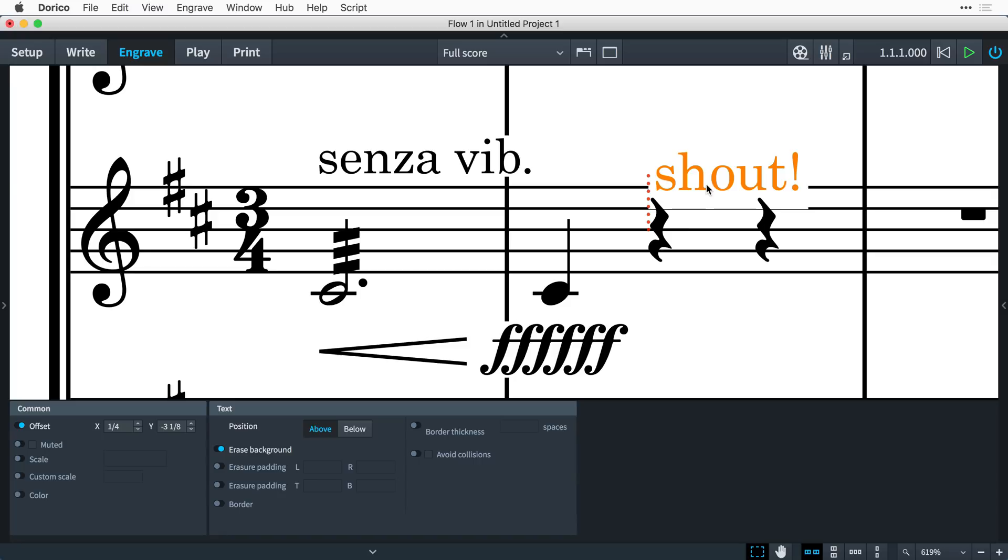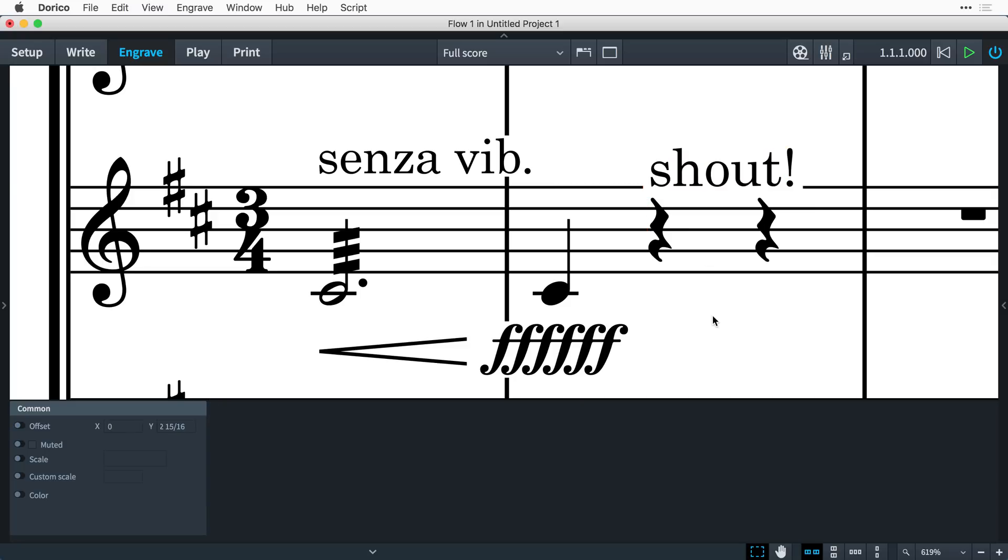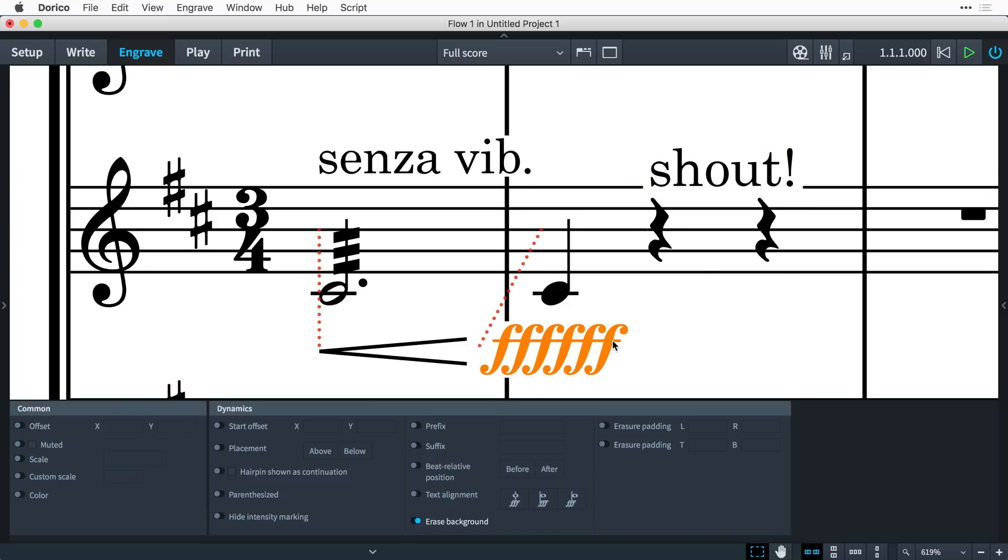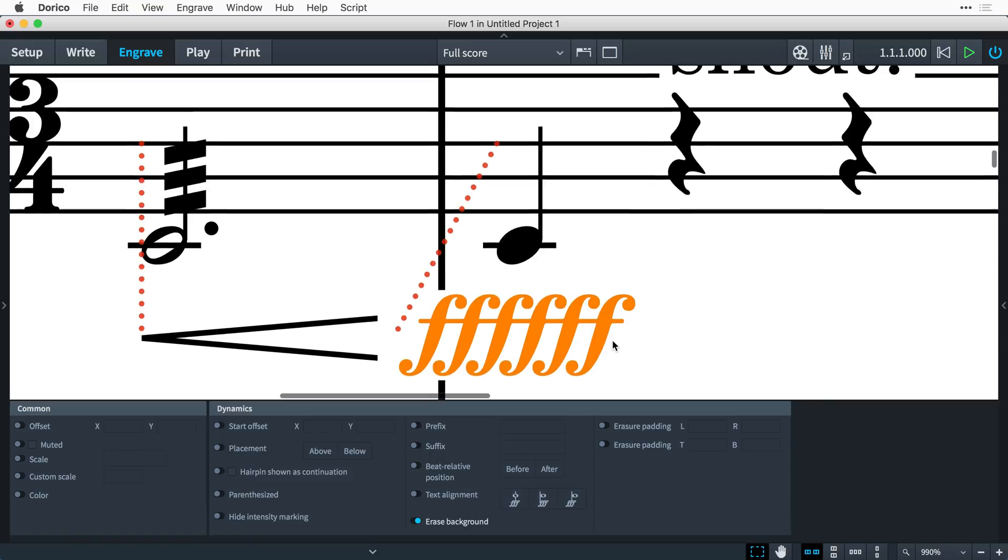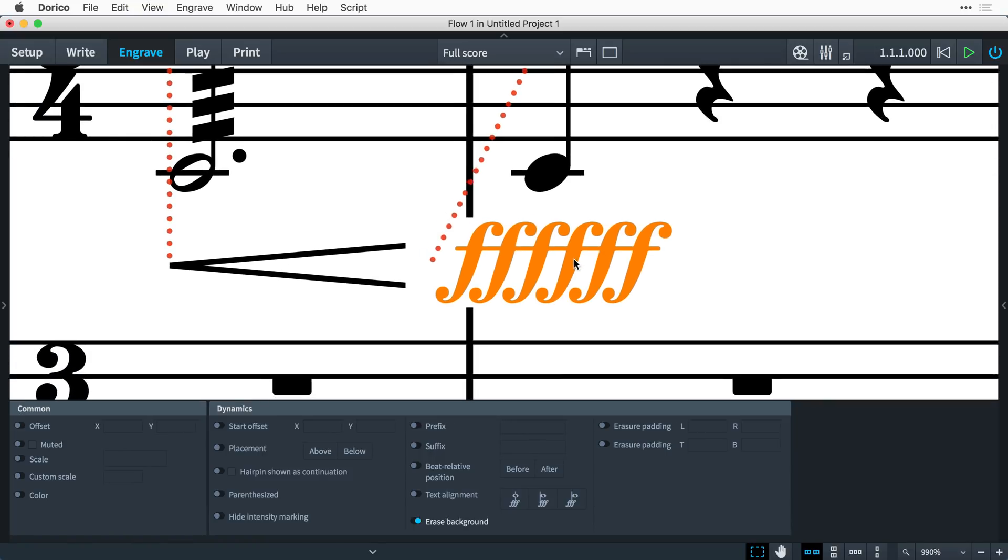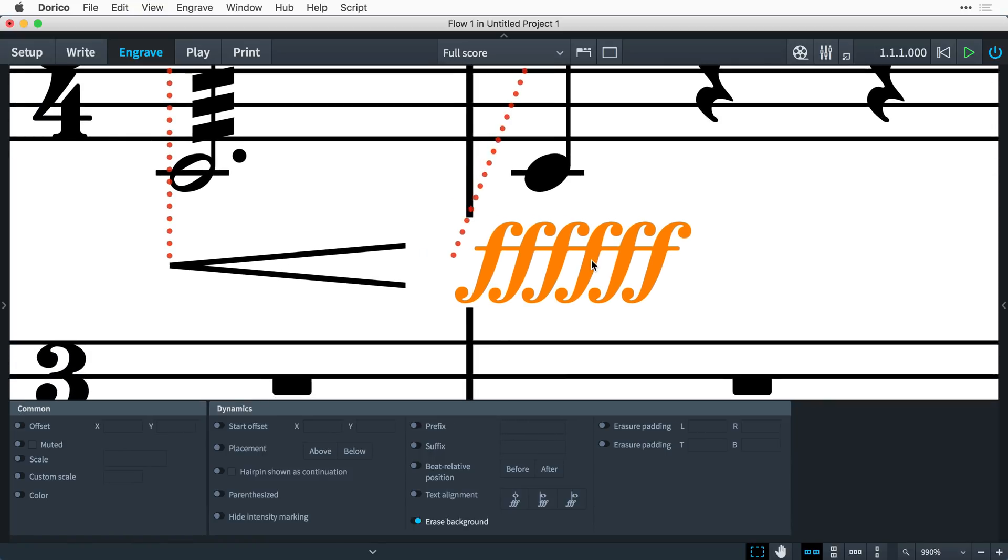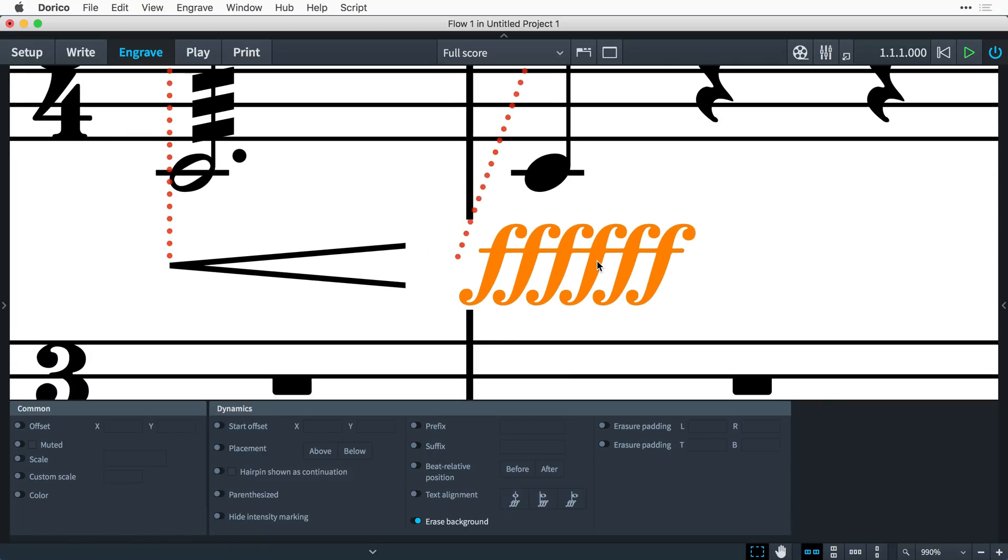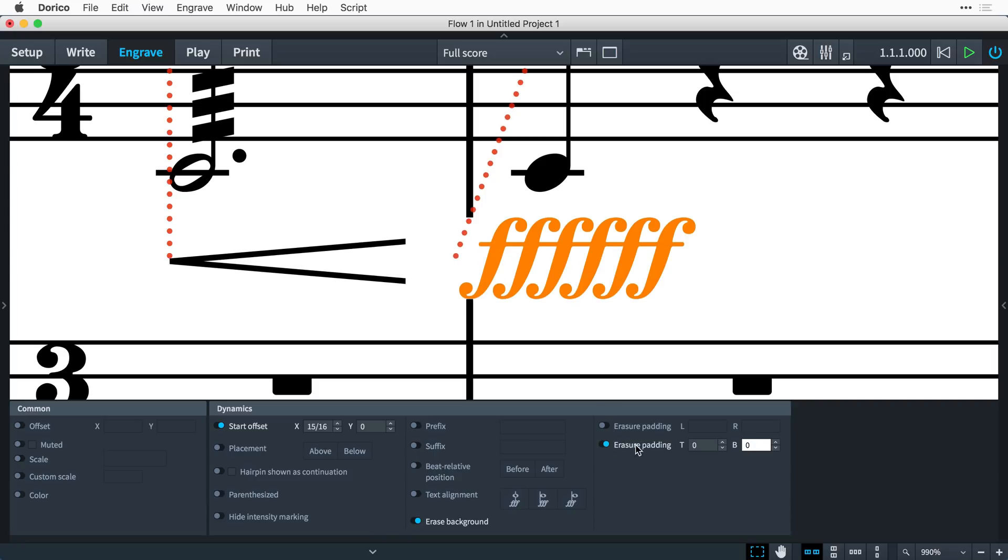Depending on the nature of the item you are working with, you may wish to modify how much of the background around the item is erased. You can do this by enabling the Erasure Padding properties, and setting the Left, Right, Top, or Bottom values accordingly.